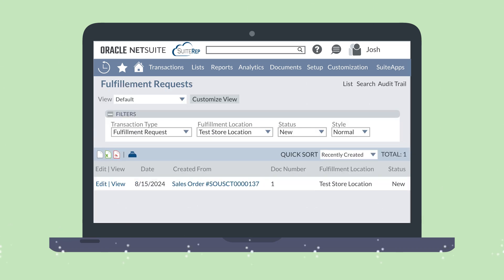Once a fulfillment request has been processed, how would the store acknowledge and accept the request? To acknowledge a fulfillment request, the store must change the status of the request from new to in progress.